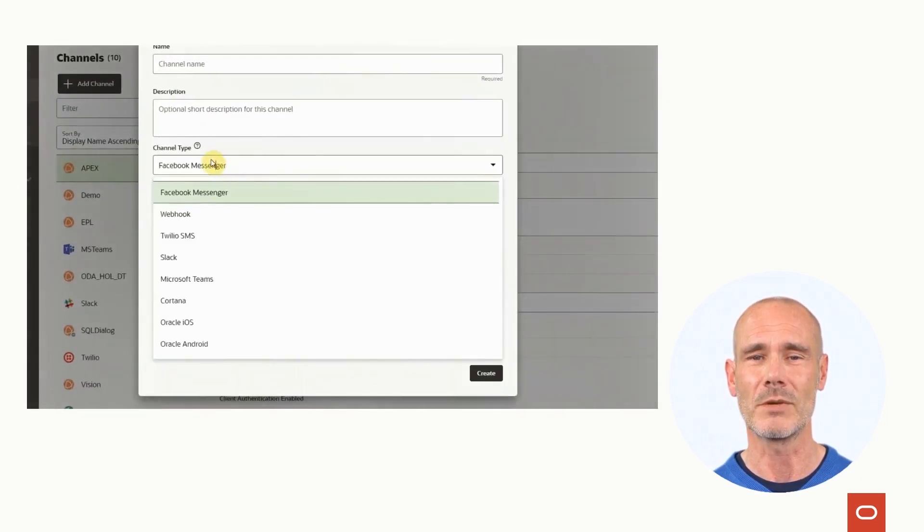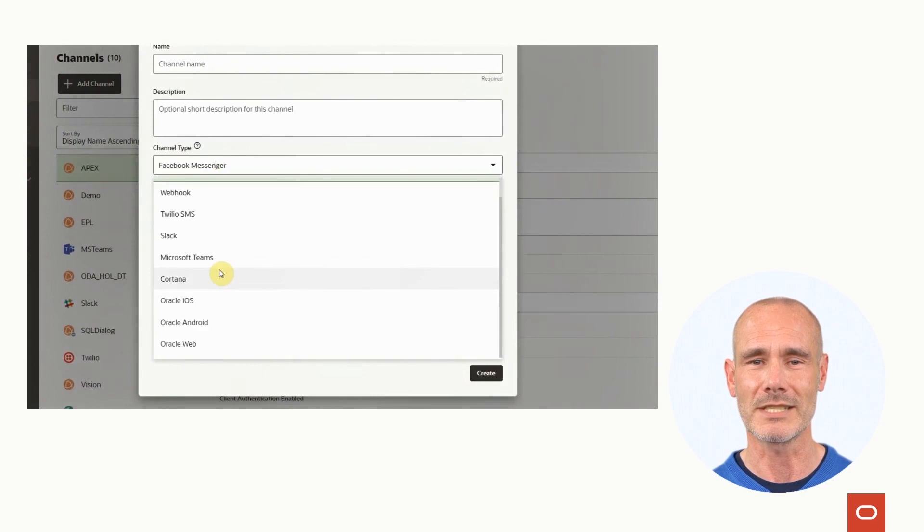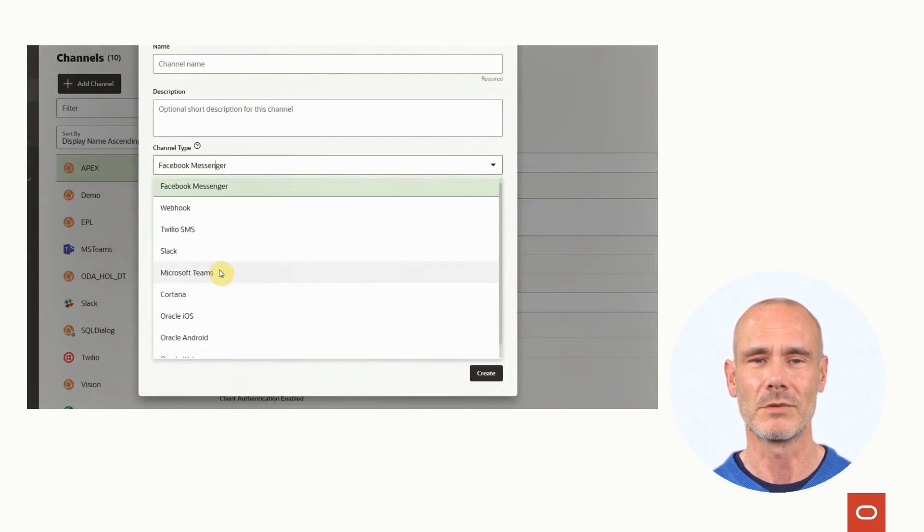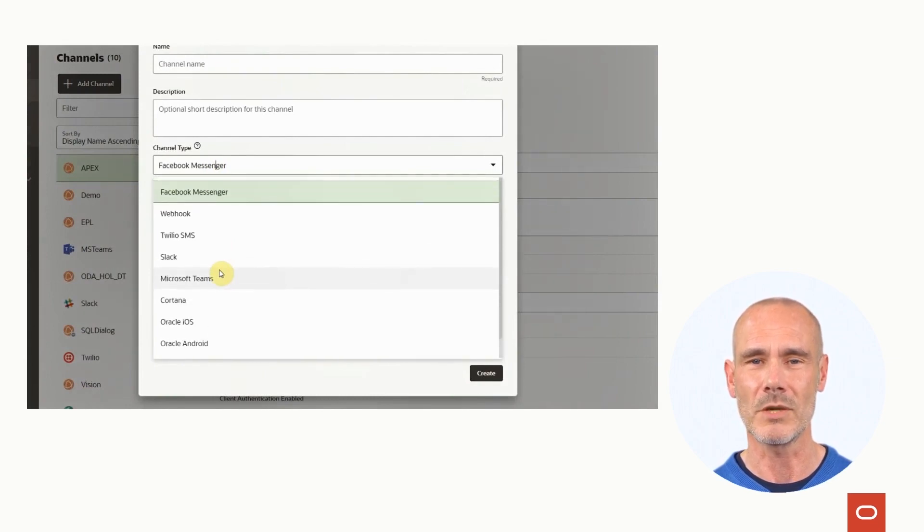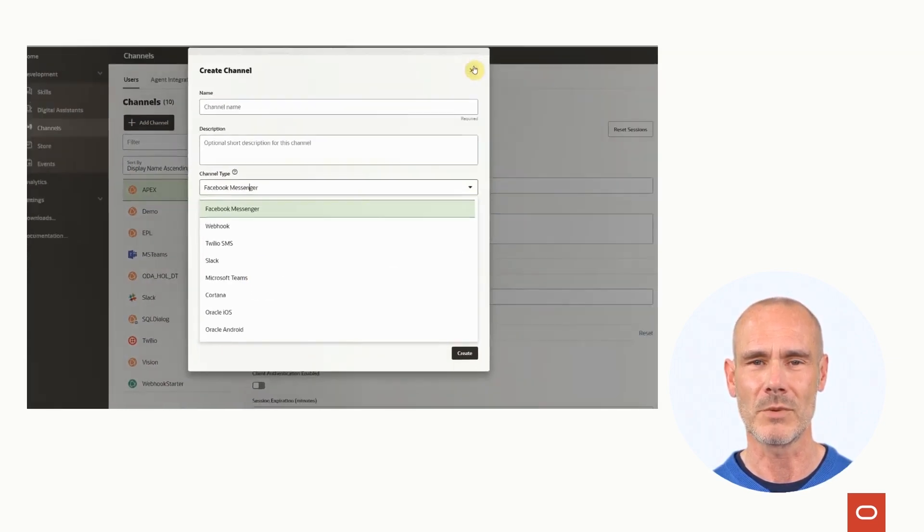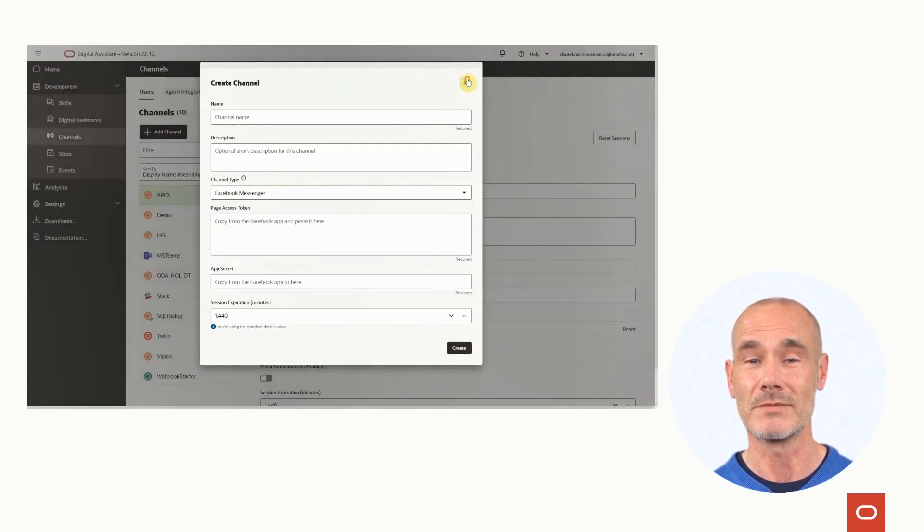We can expose the digital assistant to the end users with the support of native connectivity to a wide variety of channels.